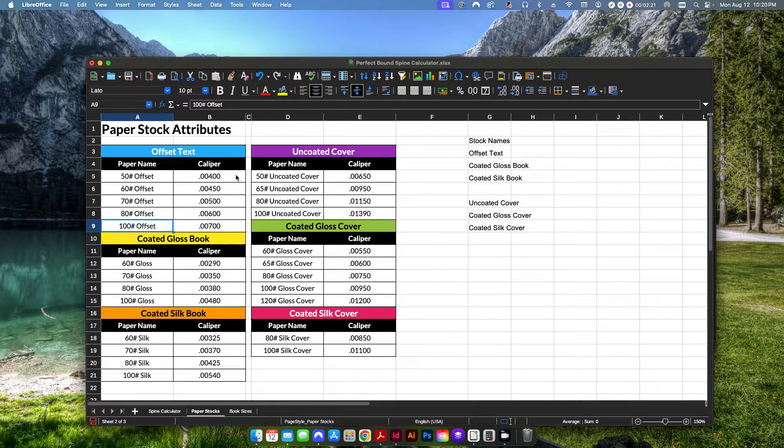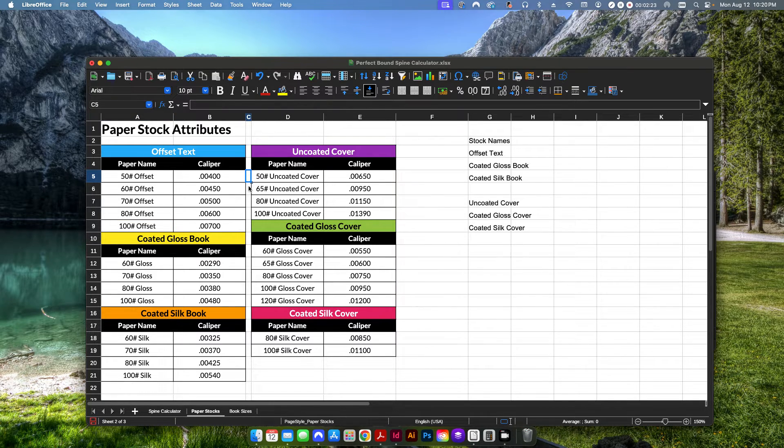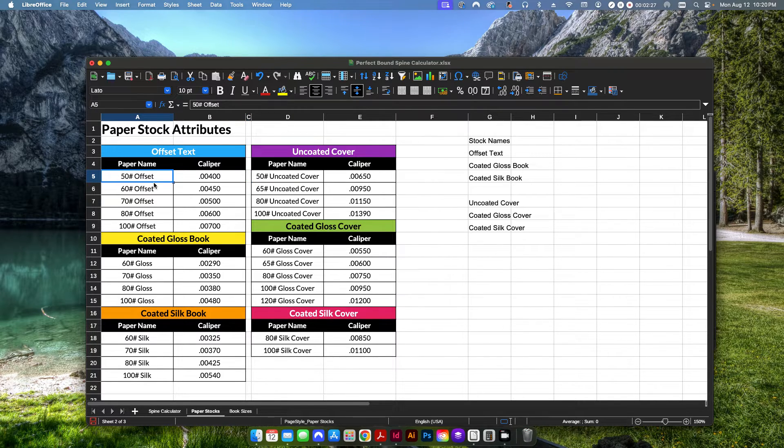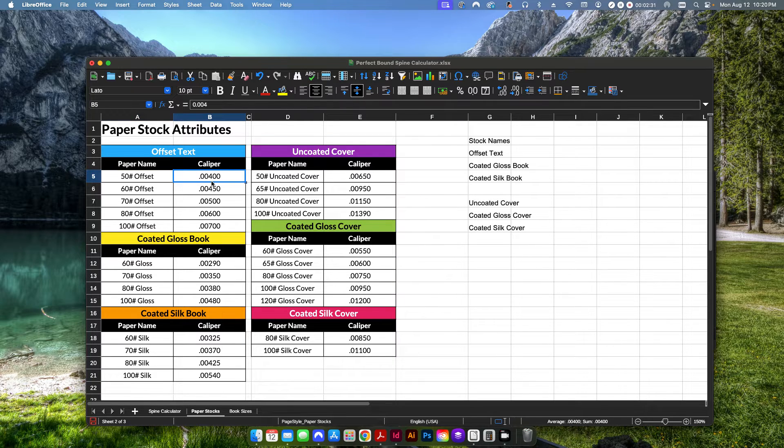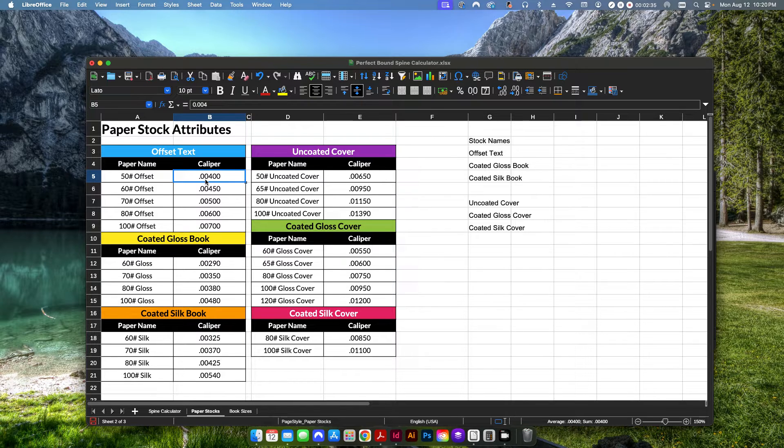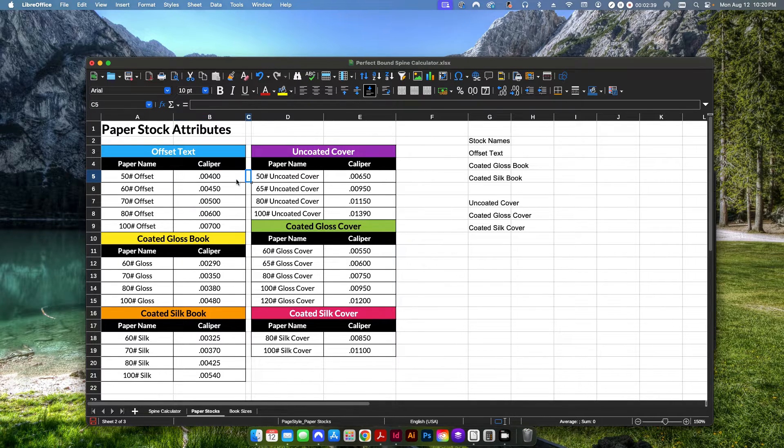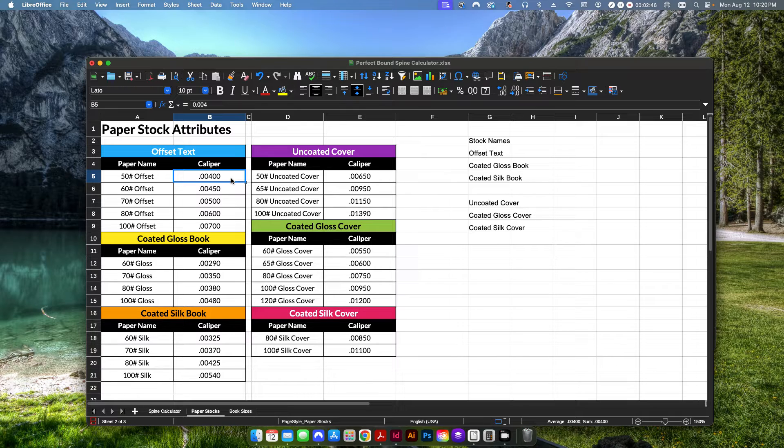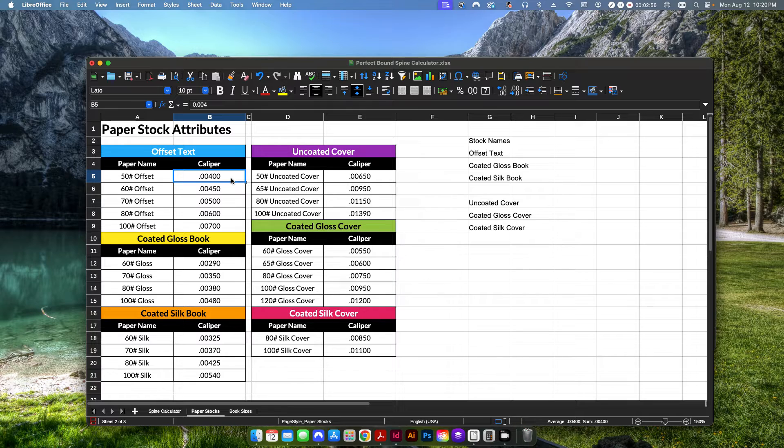And exactly what is paper caliper, right? That's essentially the thickness of the sheet in inches. So obviously 50 pound offset is going to be one of the thinnest stocks that you could use. And that's going to be a very thin paper caliper of .004. Now these values I've determined through over the years working with my paper supplier, either looking at the packaging that it came with or going to their website.